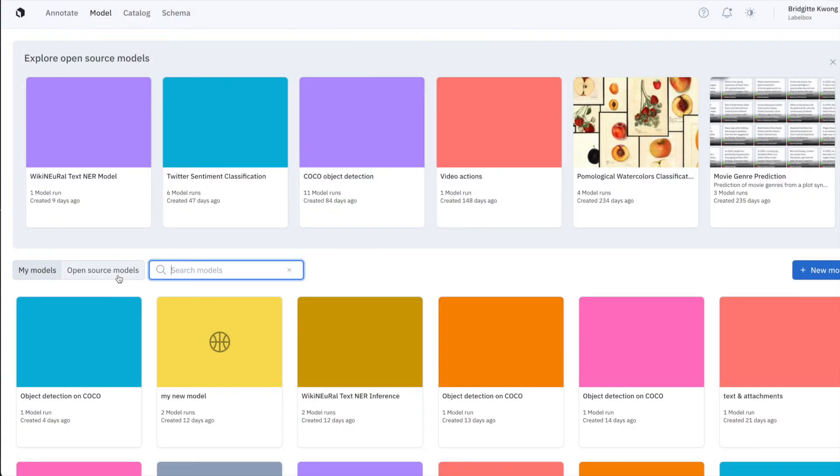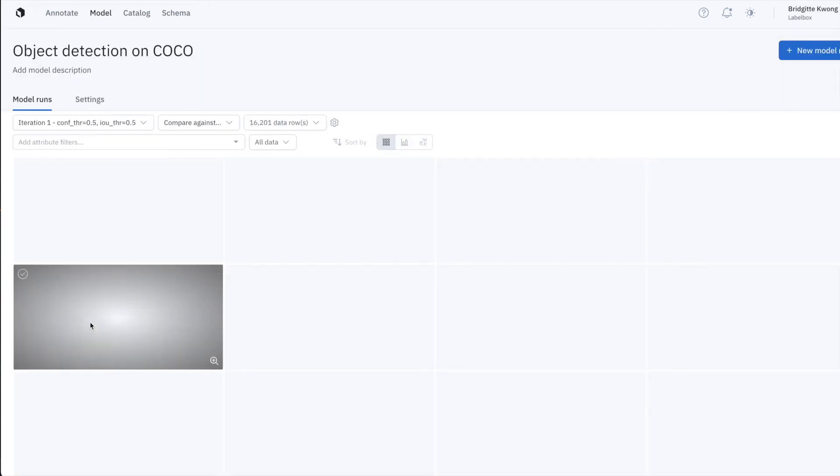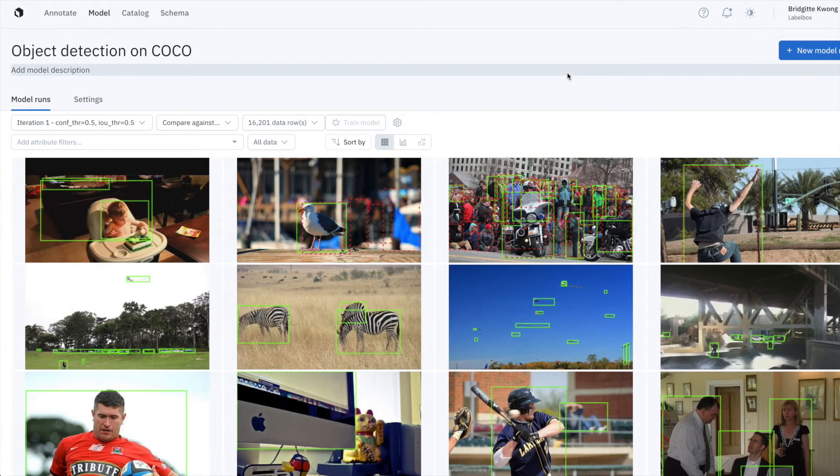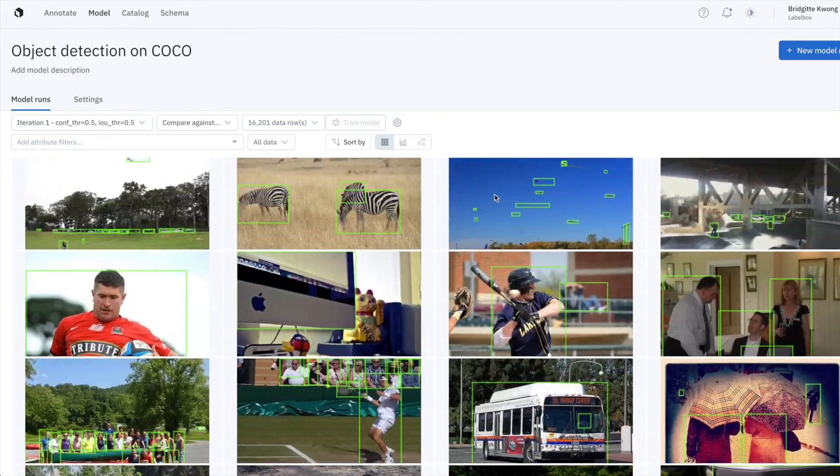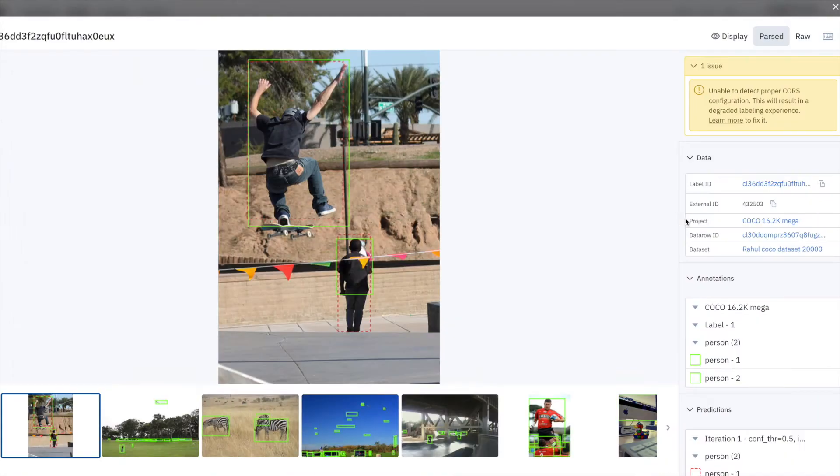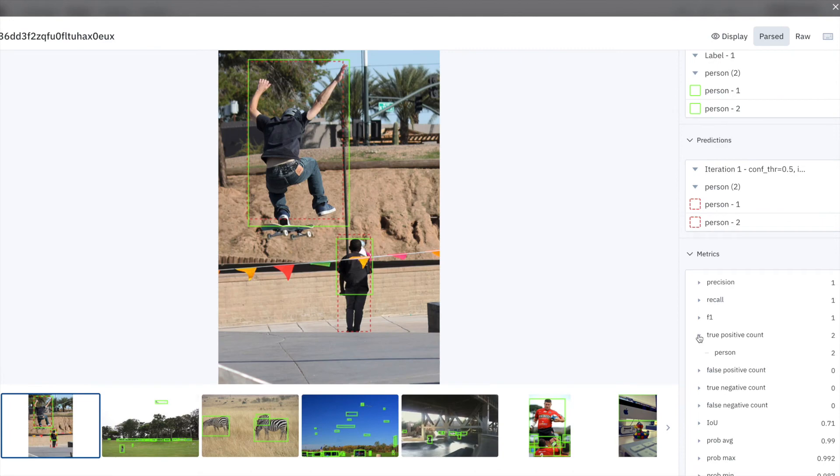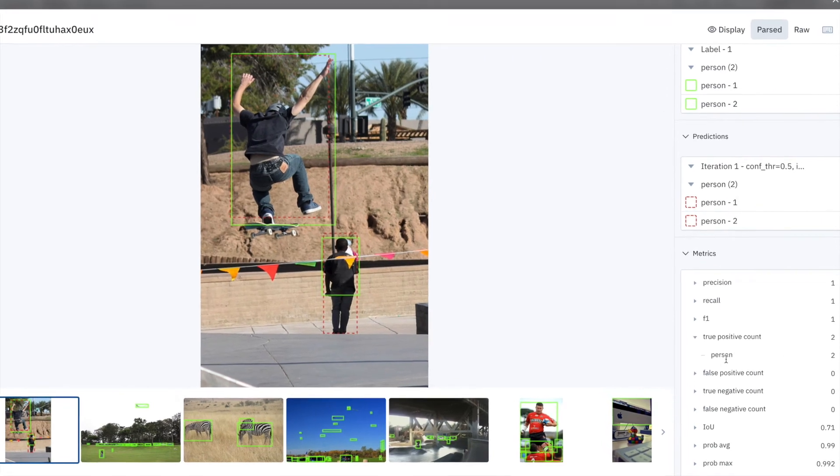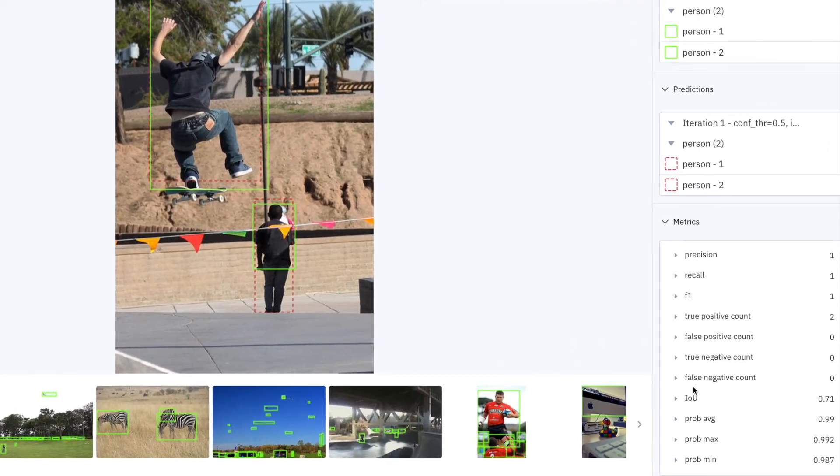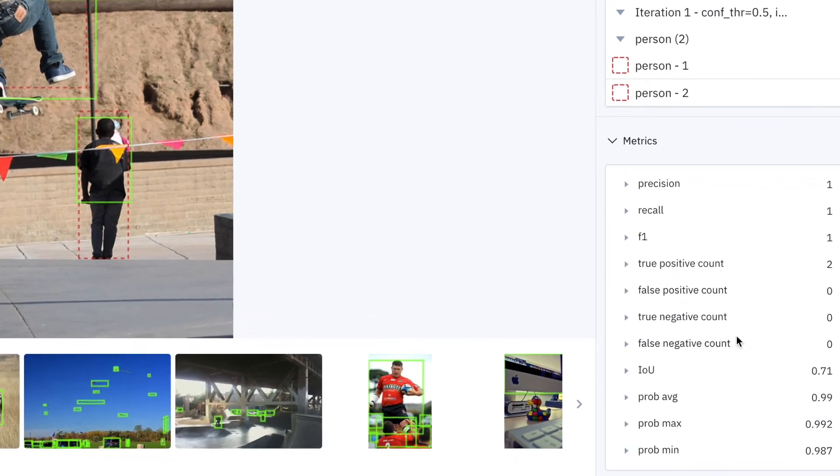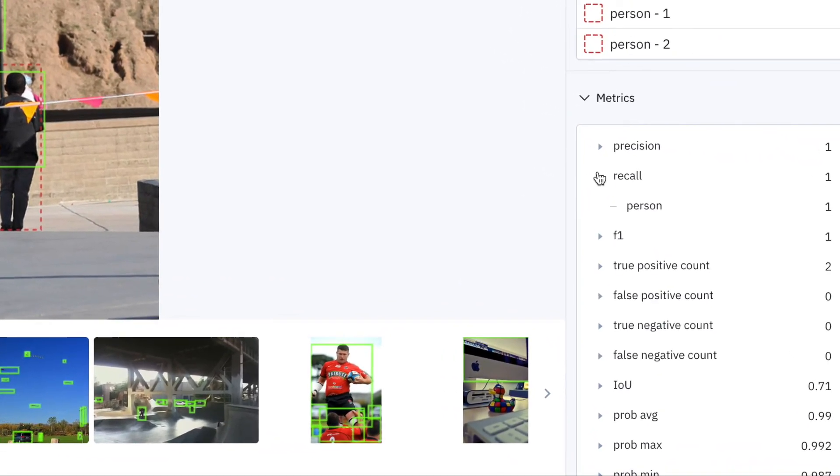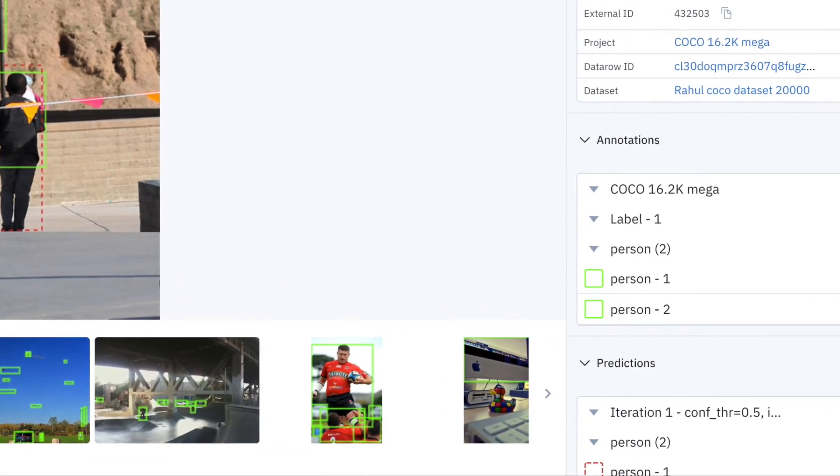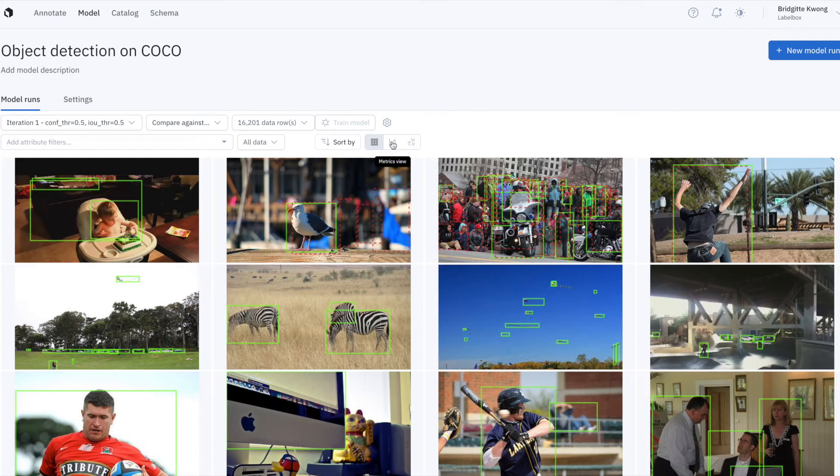Now I can go into the LabelBox Model UI and visualize my model predictions versus ground truths. The gallery view is really convenient to see exactly where model predictions and ground truths agree or disagree. On each asset, I have information about the predictions, and I can quickly see that the model predictions and ground truths on this particular asset look good. And this is where the power of the data engine comes into play. I'm going to surface patterns of model errors and fix them.